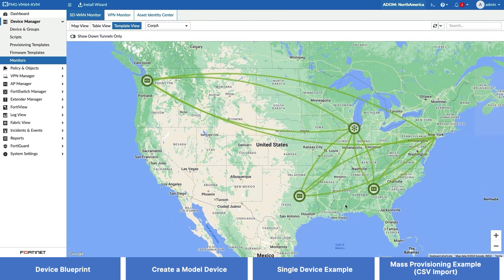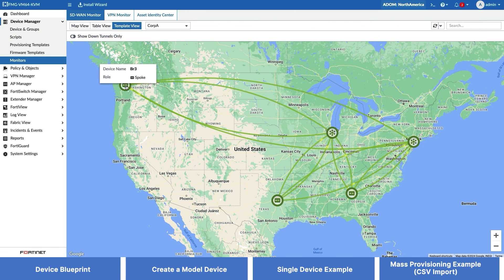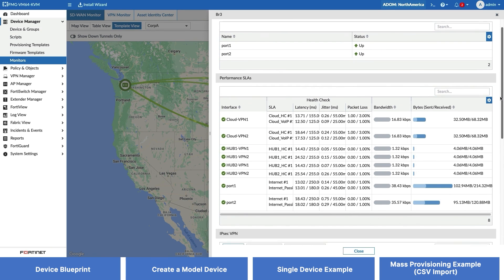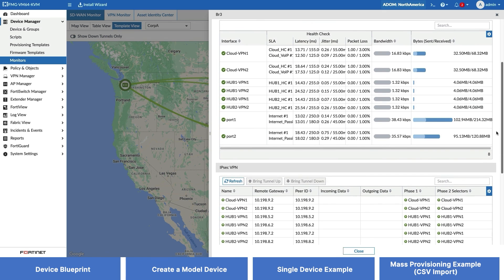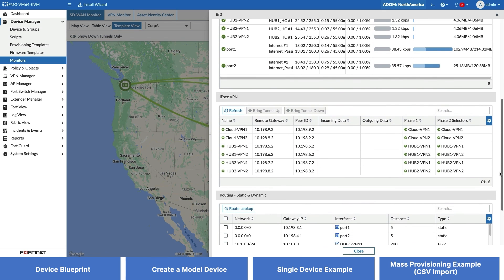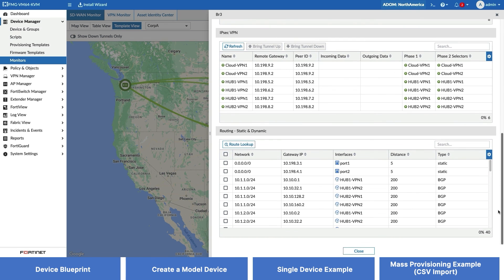In just a matter of minutes, we've onboarded a new FortiGate to our SD-WAN overlay network via ZTP two different ways. These easy-to-follow steps make zero-touch provisioning new FortiGates to an SD-WAN overlay a breeze, and can be a massive time saver. If you found today's video helpful, please like and subscribe. Thanks for watching.